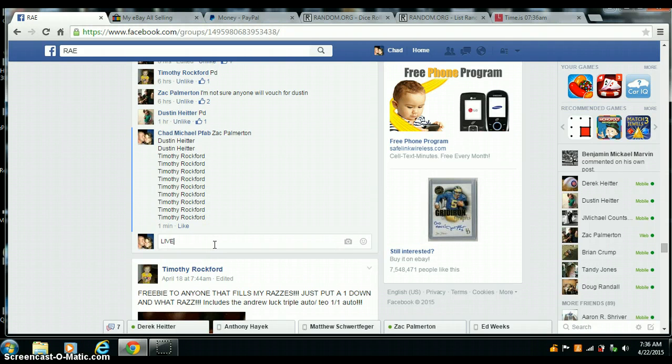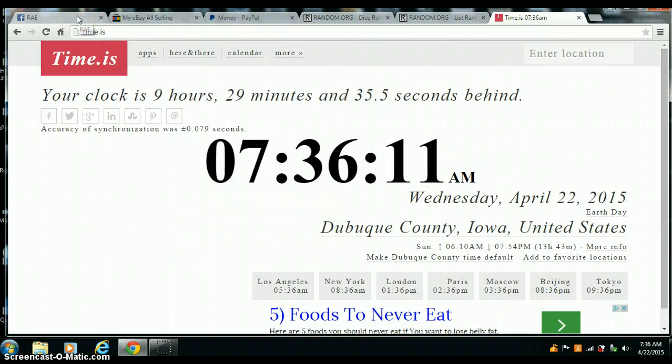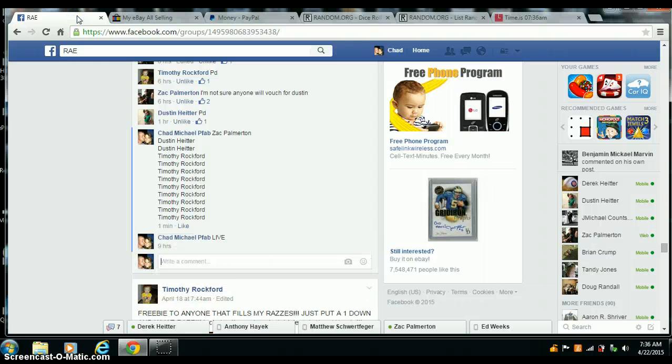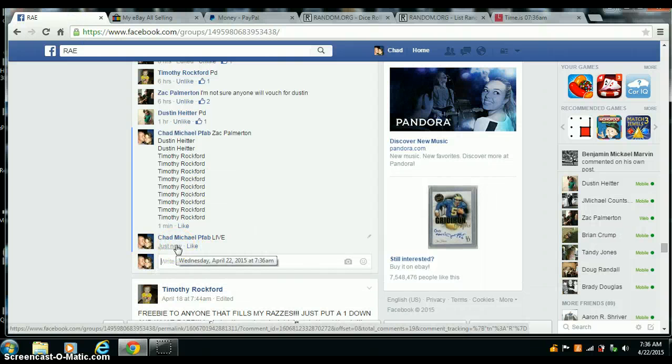Go live. 7:36 a.m. Central Time. We are live.